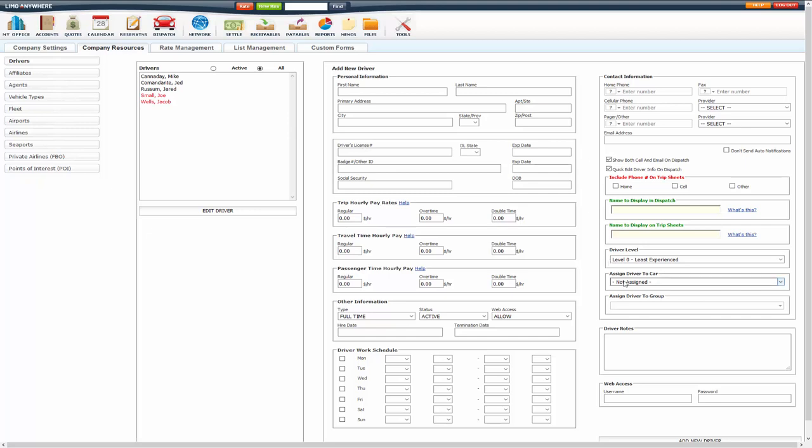You can assign a driver to a car. I do want to warn you though, you only want to assign a driver to a car if that is the only car that they are driving. They don't drive any other car, then you can assign them to a car.